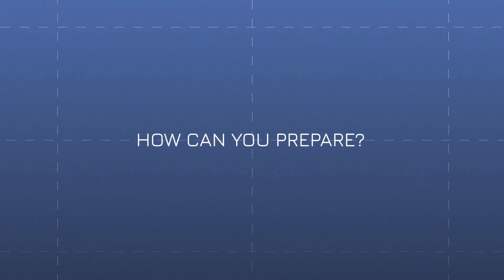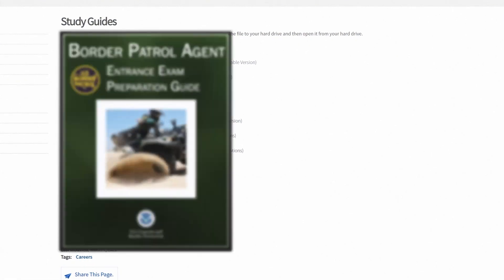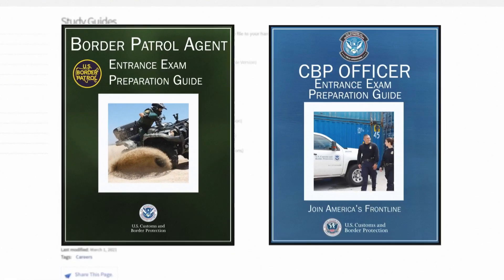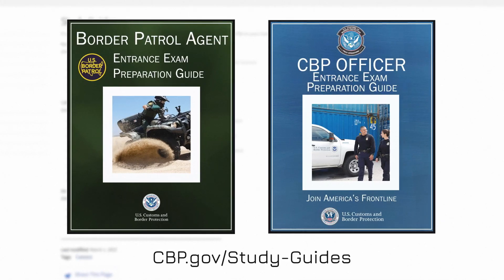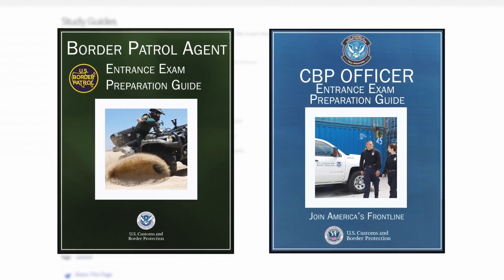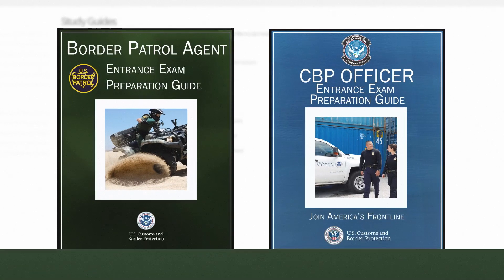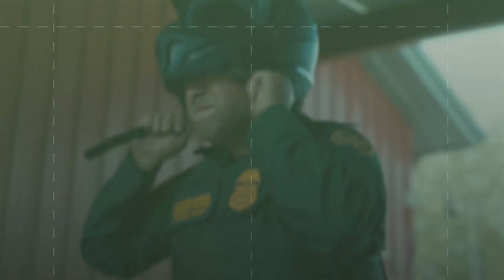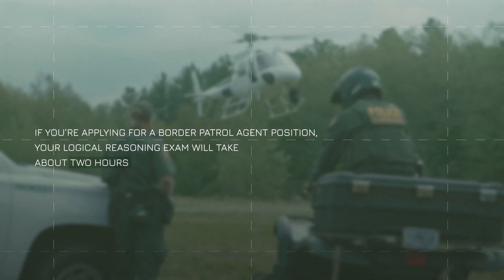So how can you prepare? First, there are study guides and practice tests on our website at cbp.gov/study-guides. Be sure to read the study guides thoroughly and set aside time to take the practice tests before test day. Beyond that, here are a few important tips.